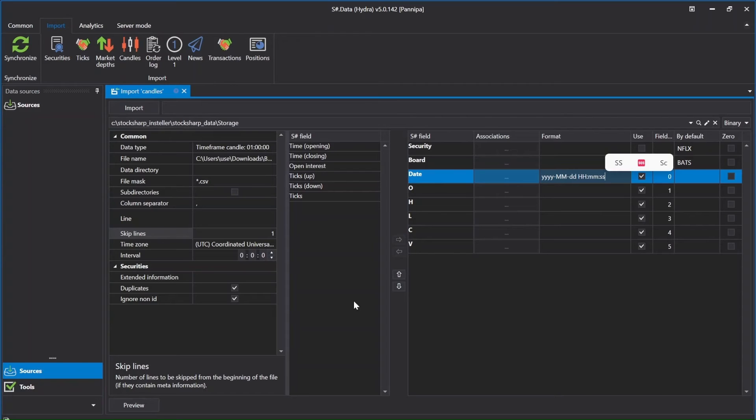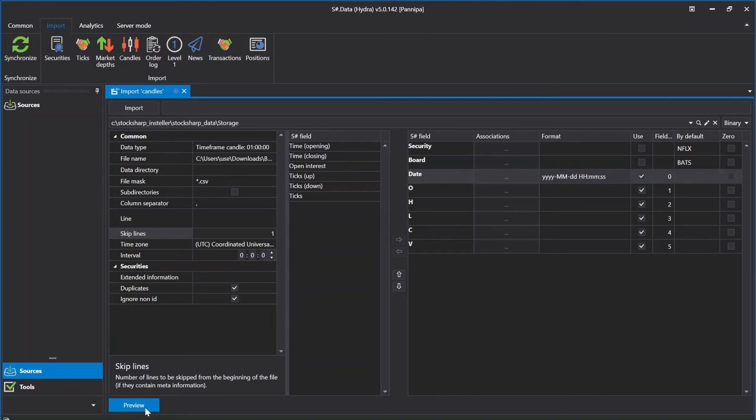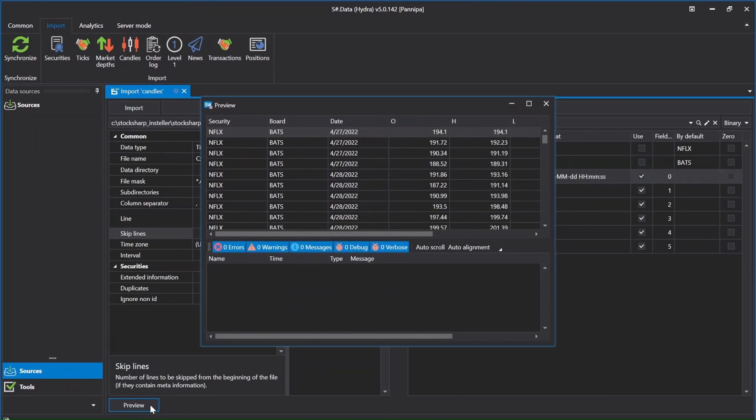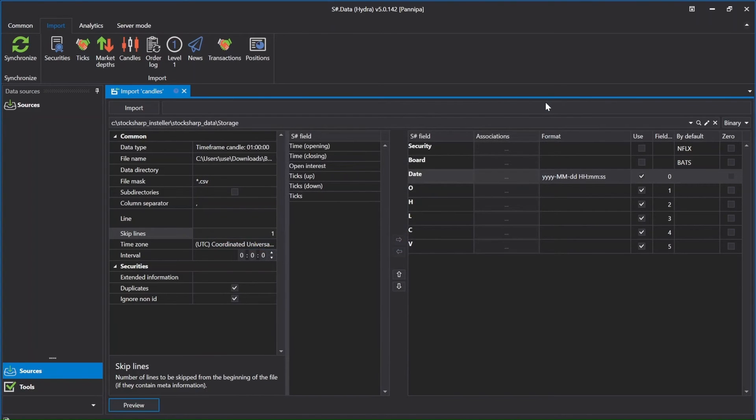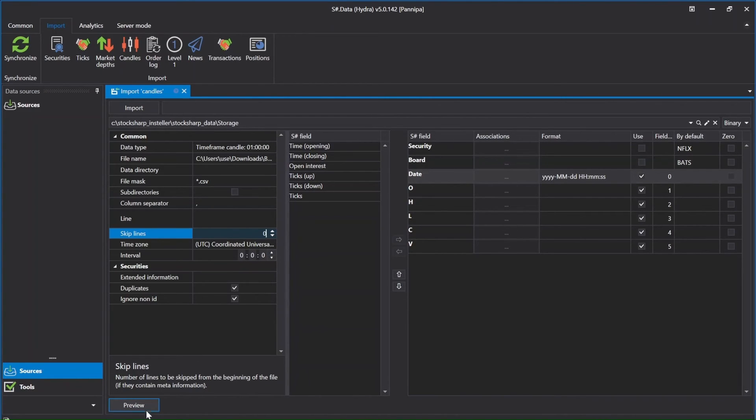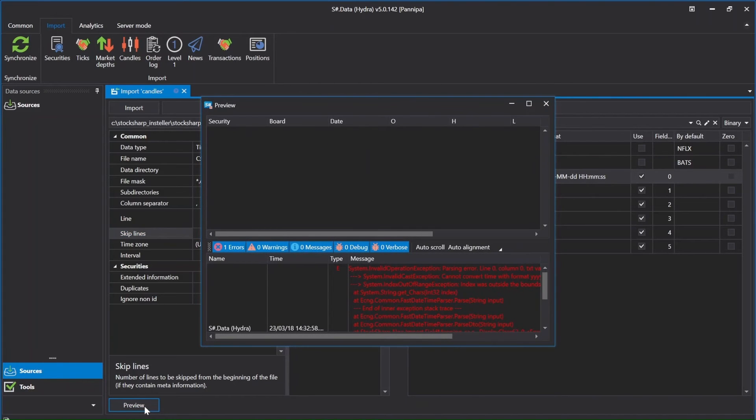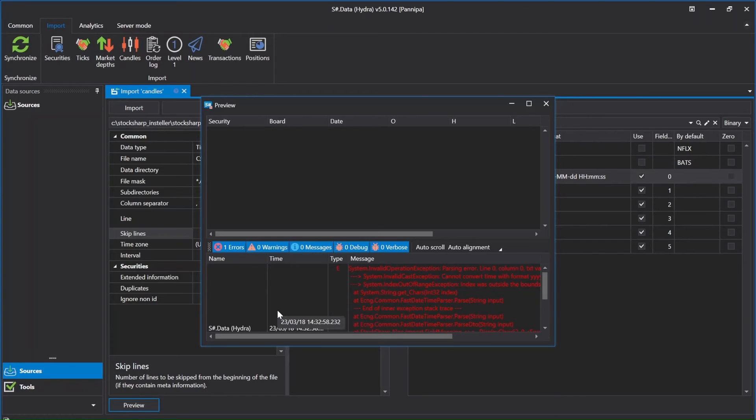After that, click preview for double check before importing. Market data I want to import is okay, but if I do some mistake, for example, I forgot to skip line, click preview again. When I click the preview will show like that. I just go back and check again and correct it and then click preview again.